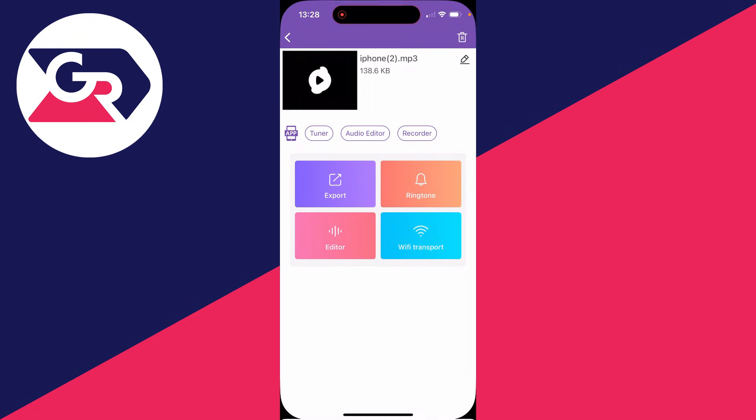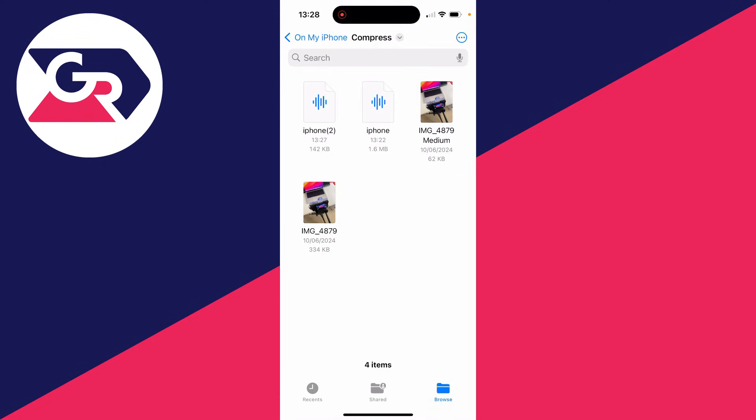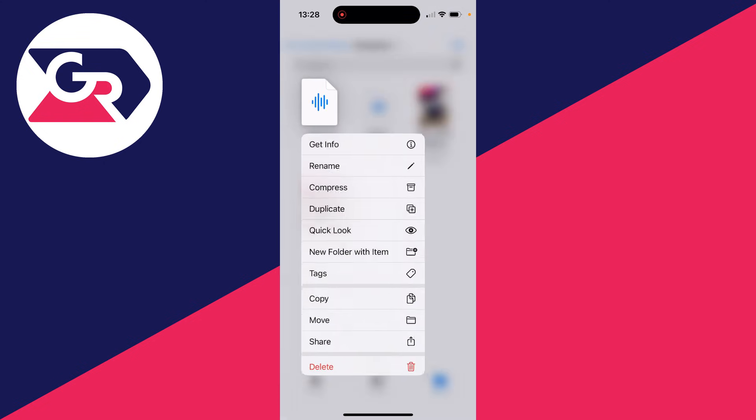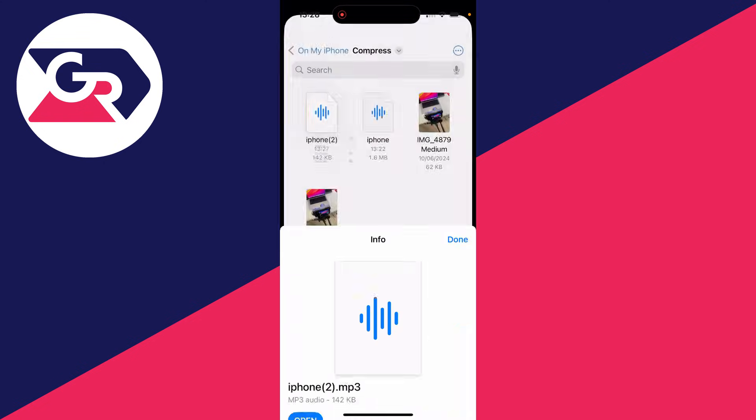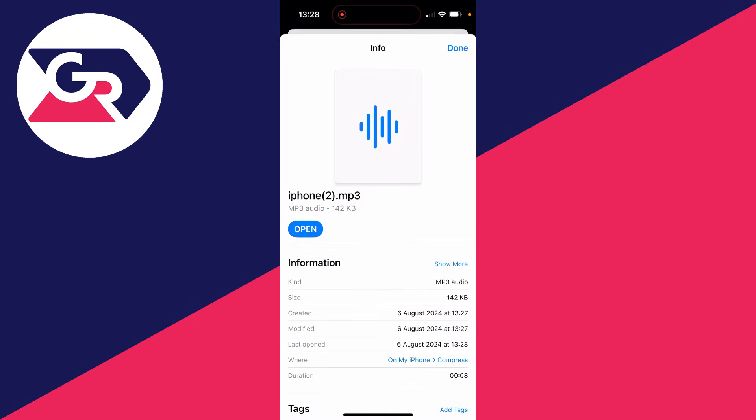I'll hit Save. Here it is. I'll hold my finger on it and click on Get Info, and as you can see, it's an MP3.